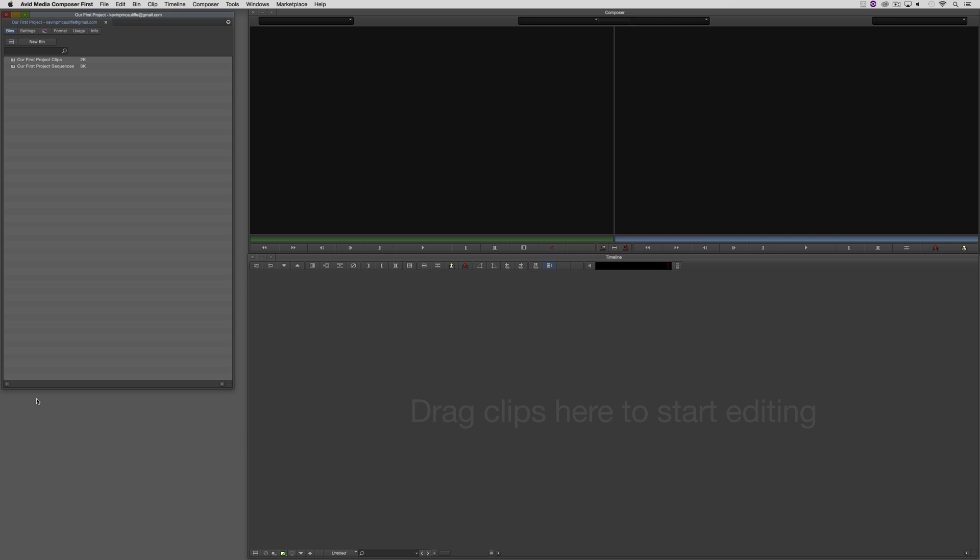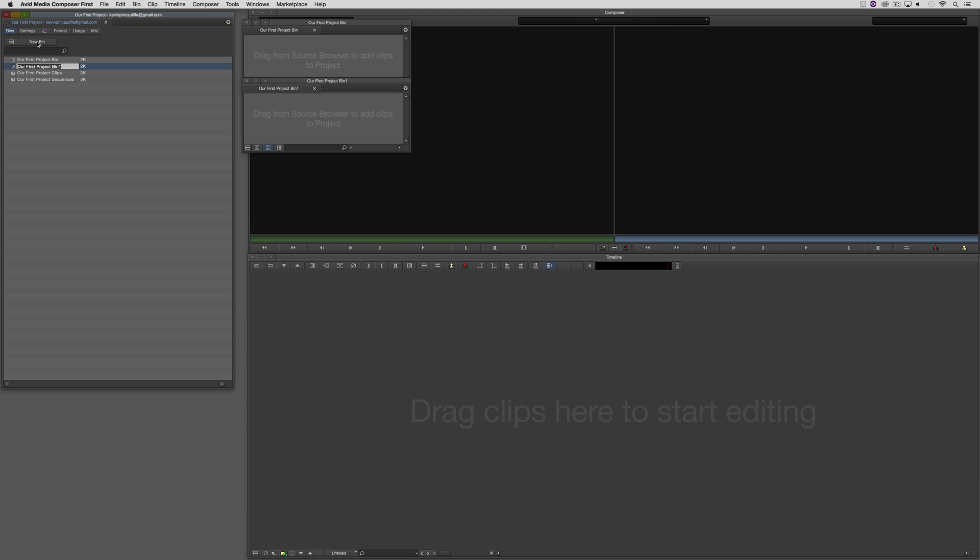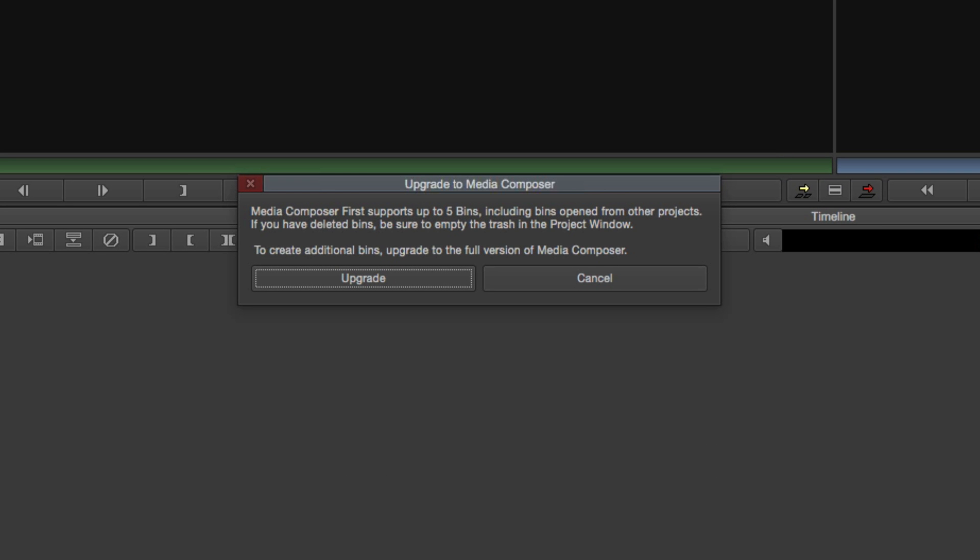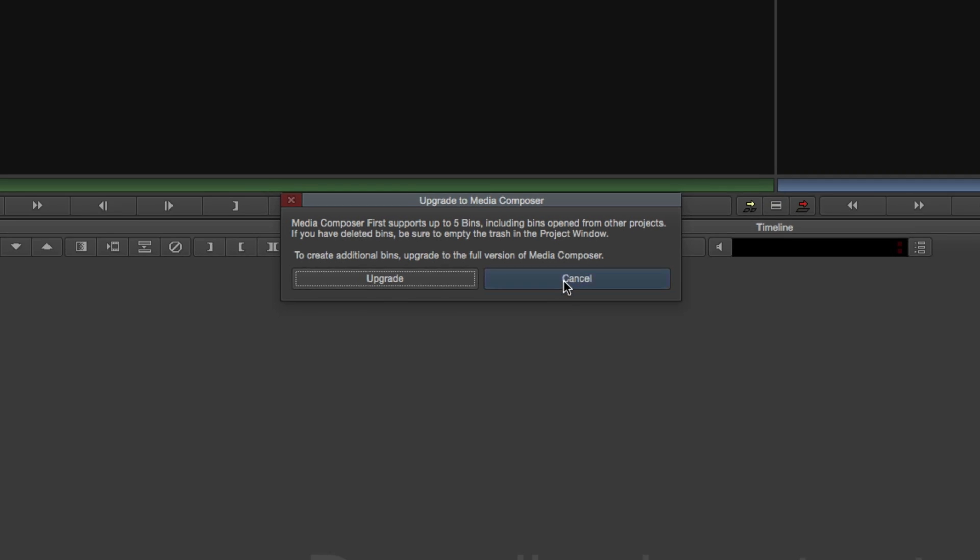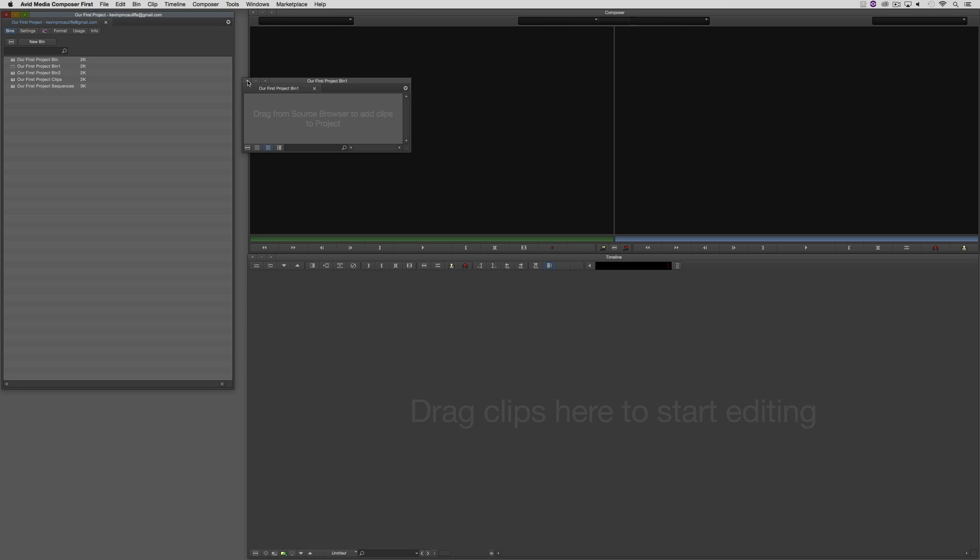One thing I want to point out, you'll notice at the top of the project window, we have a button called, appropriately enough, New Bin. Now, there is a limit to how many bins you can have inside of Media Composer First. The bin limit is five. You'll notice that if I try to go more than five bins, I'm told it only supports five bins, and I can upgrade to the full version of Media Composer if I want to. What I want to point out is that many people think that, oh, only five bins, that's no good. Keep in mind that when you're working, in my own personal opinion, when you're getting started, there's really only four bins that you need to create to get yourself rolling.